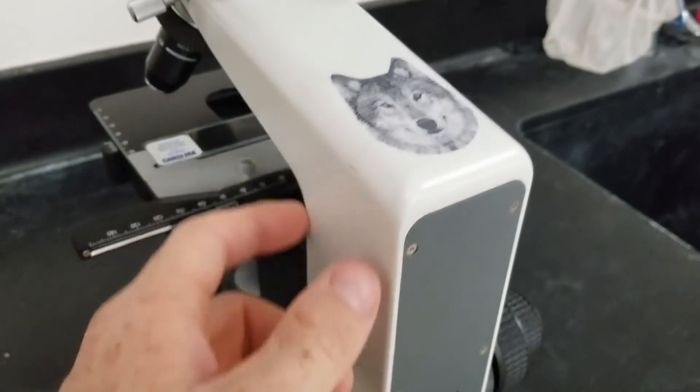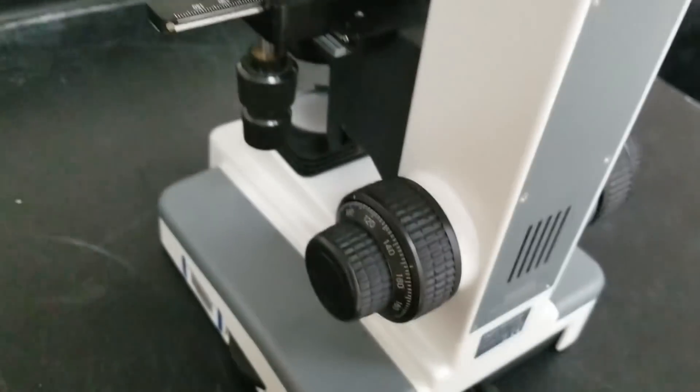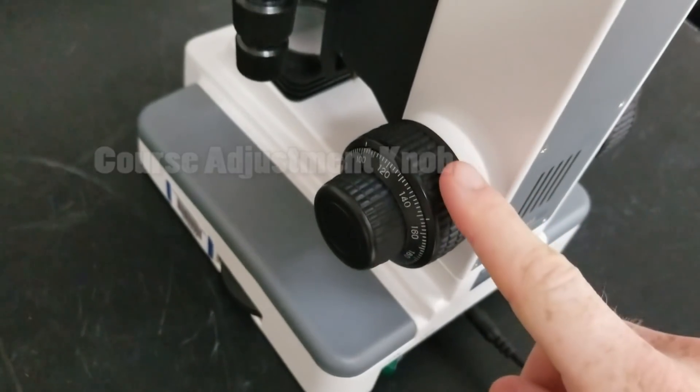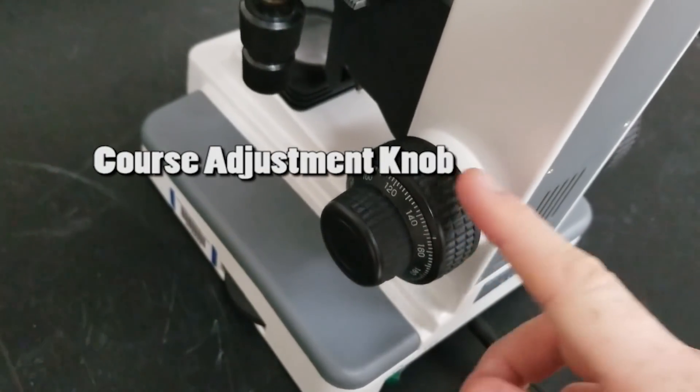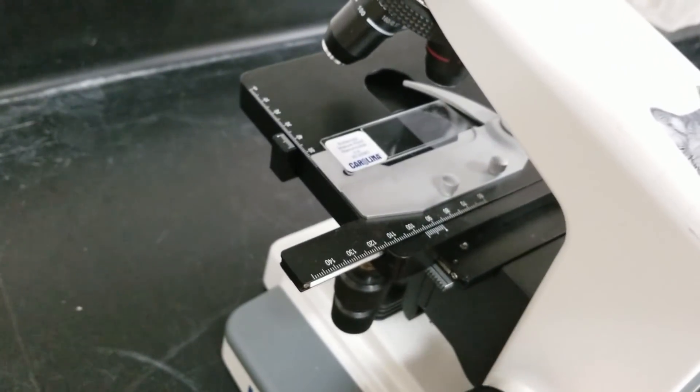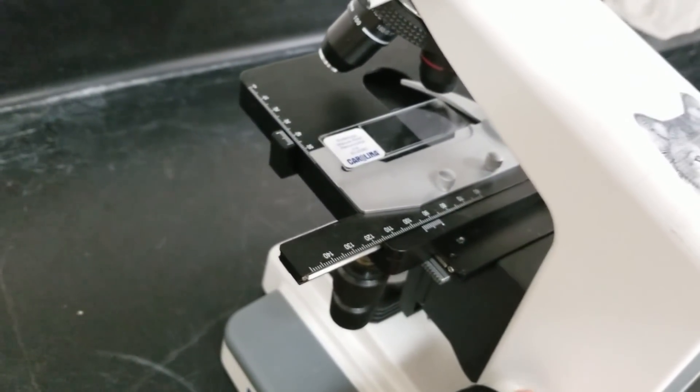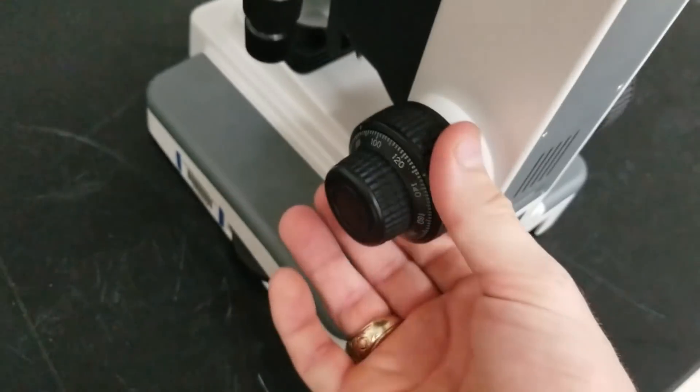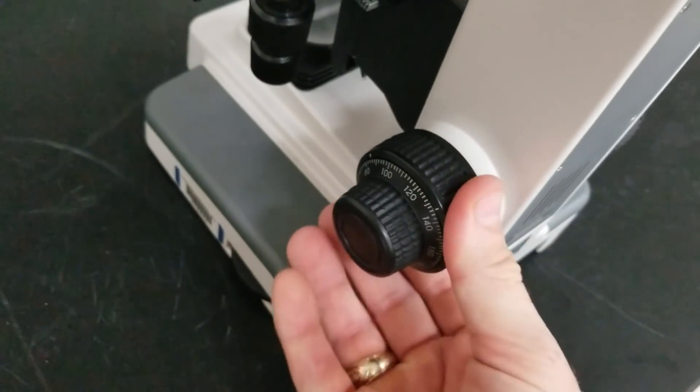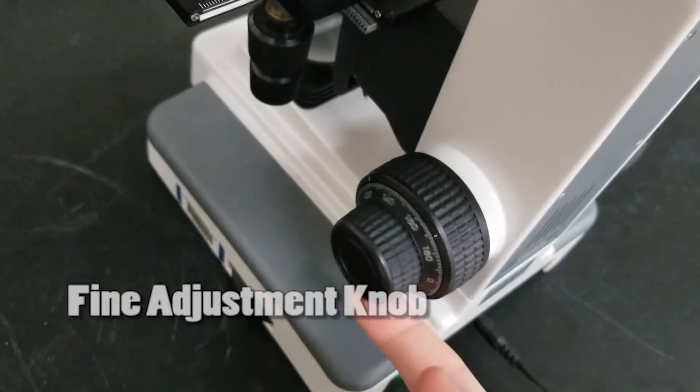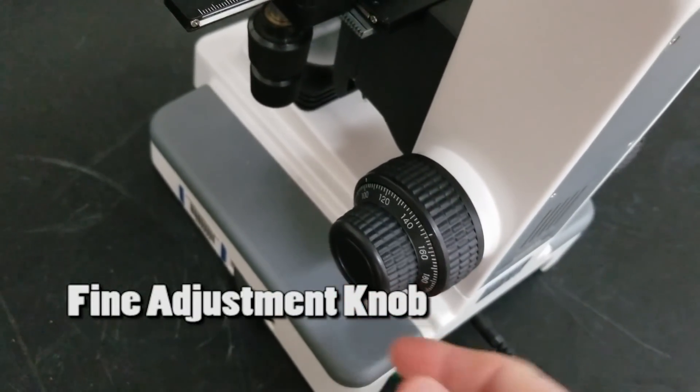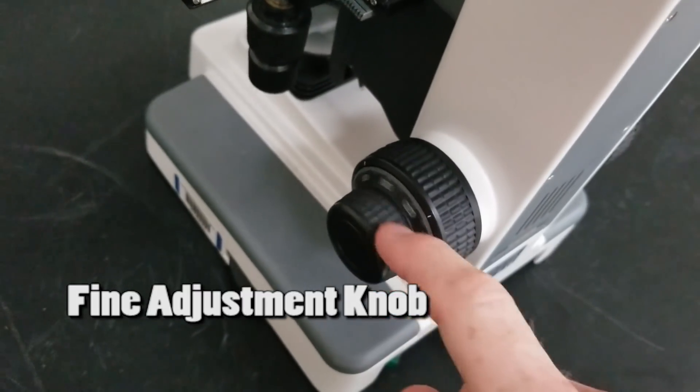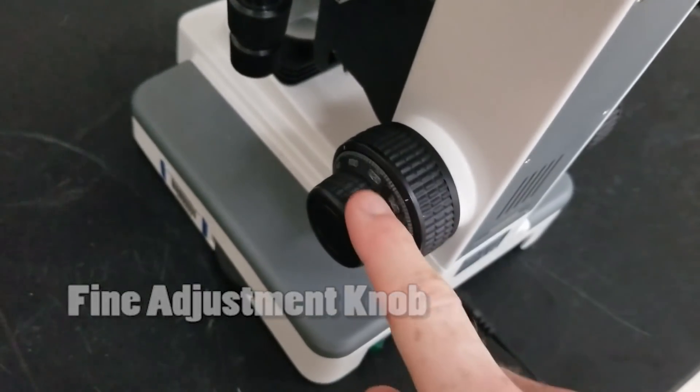Moving down a little bit you have several knobs. This is the coarse adjustment knob. This is going to largely just move this up and down. This is the first thing that you'll use to get the initial adjustment followed by the fine adjustment knob on the outside that looks like a locker combination or a padlock.